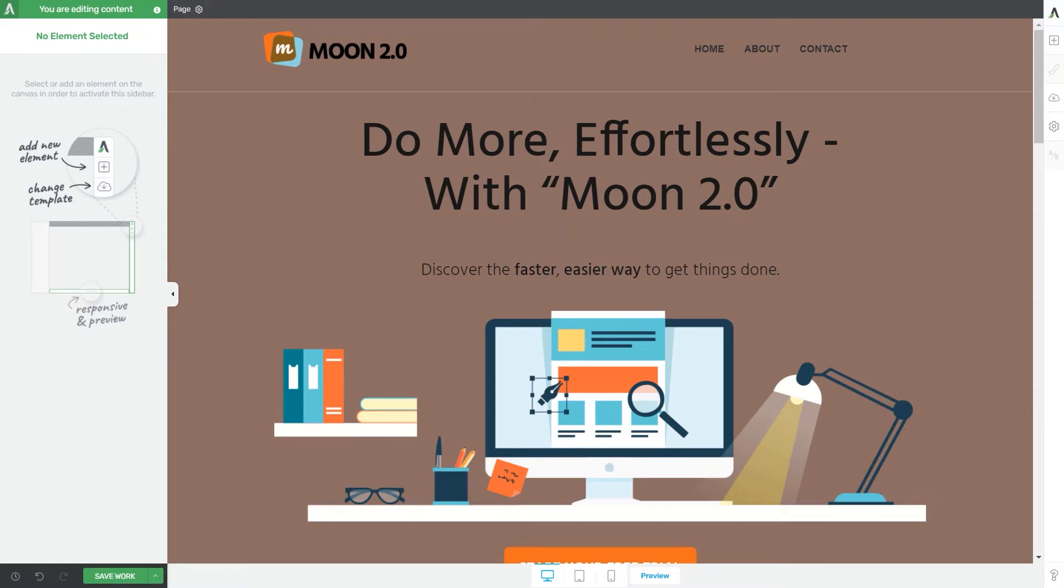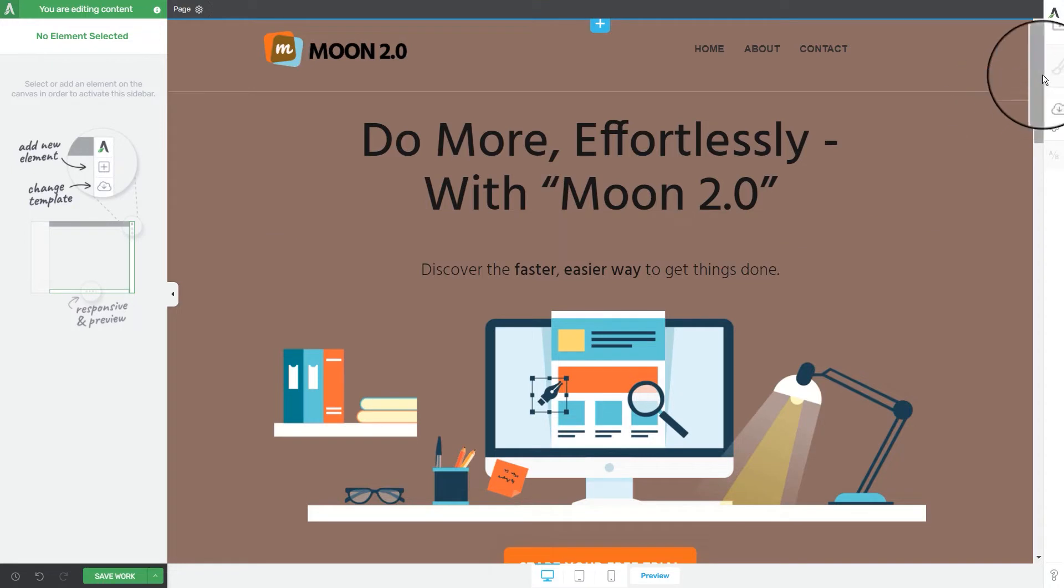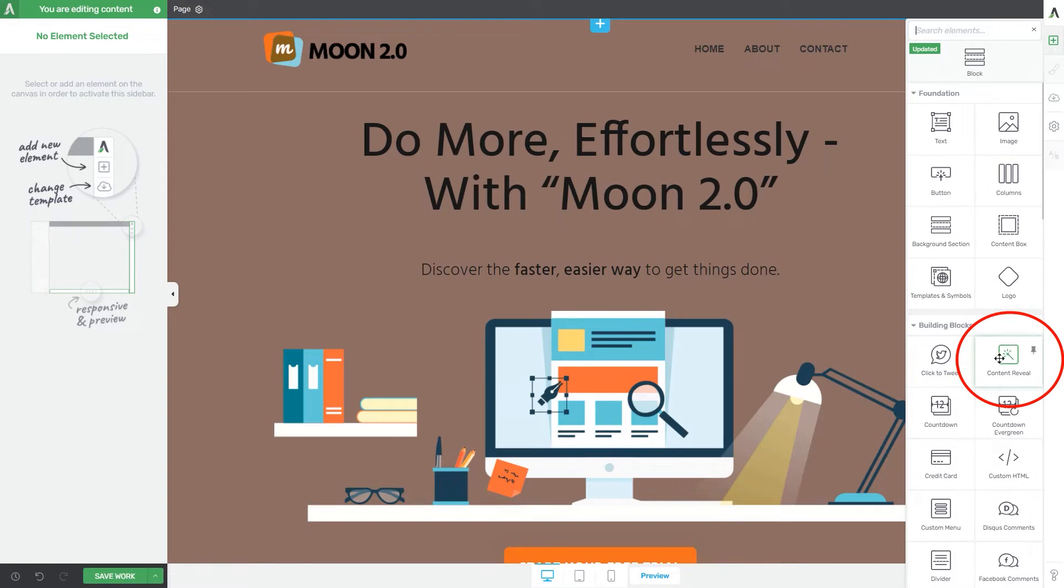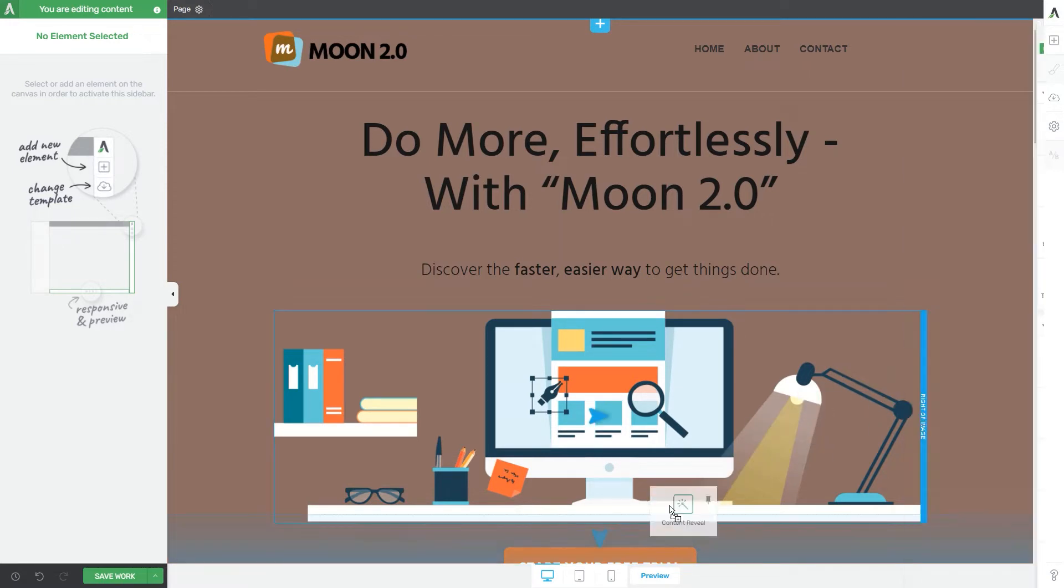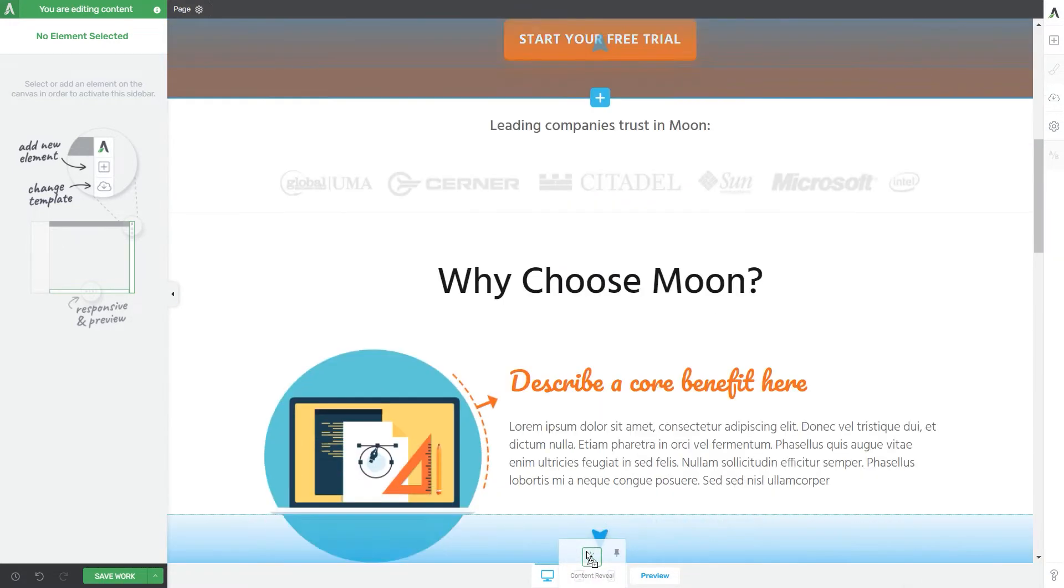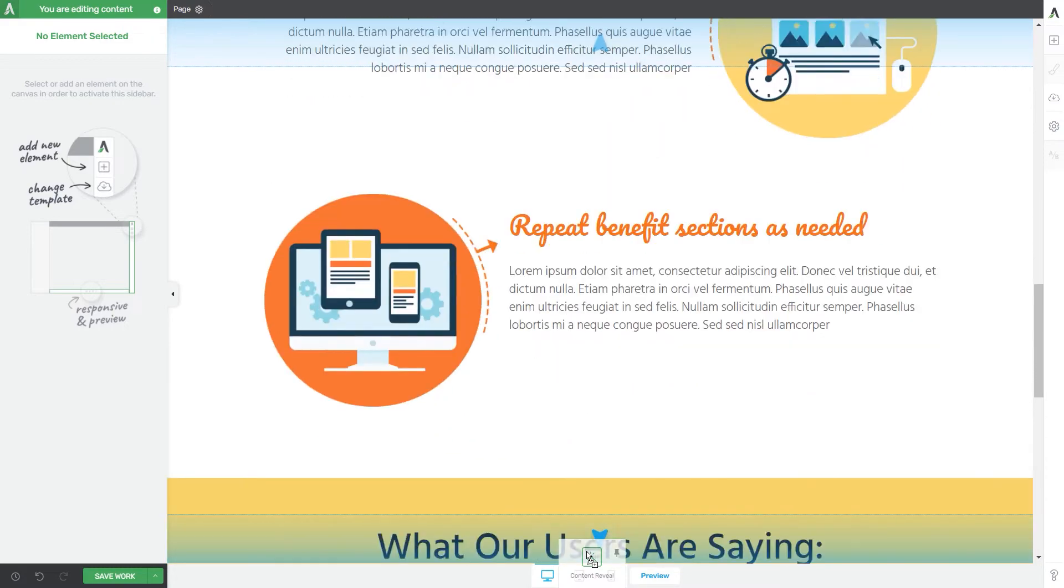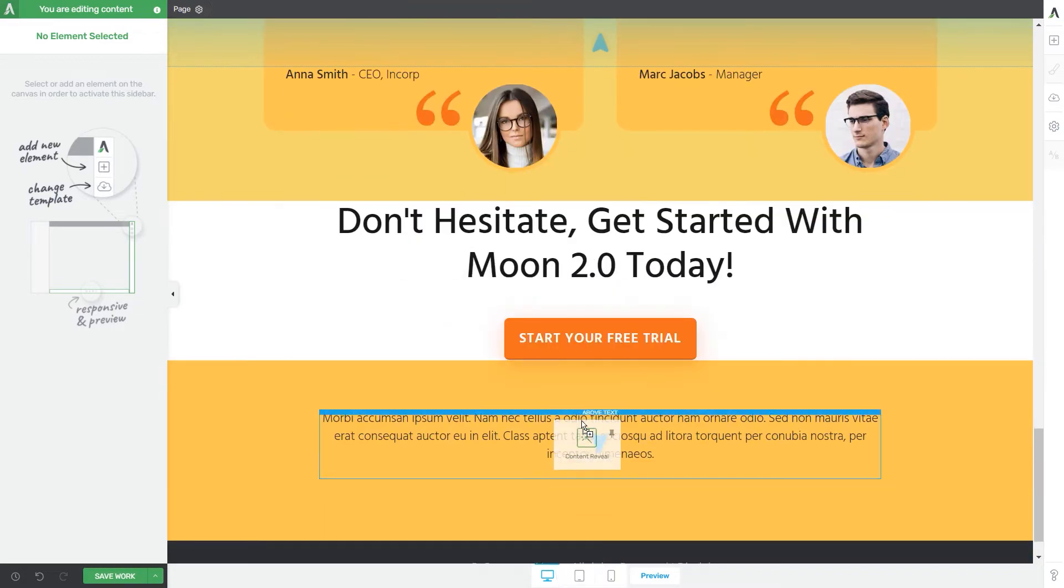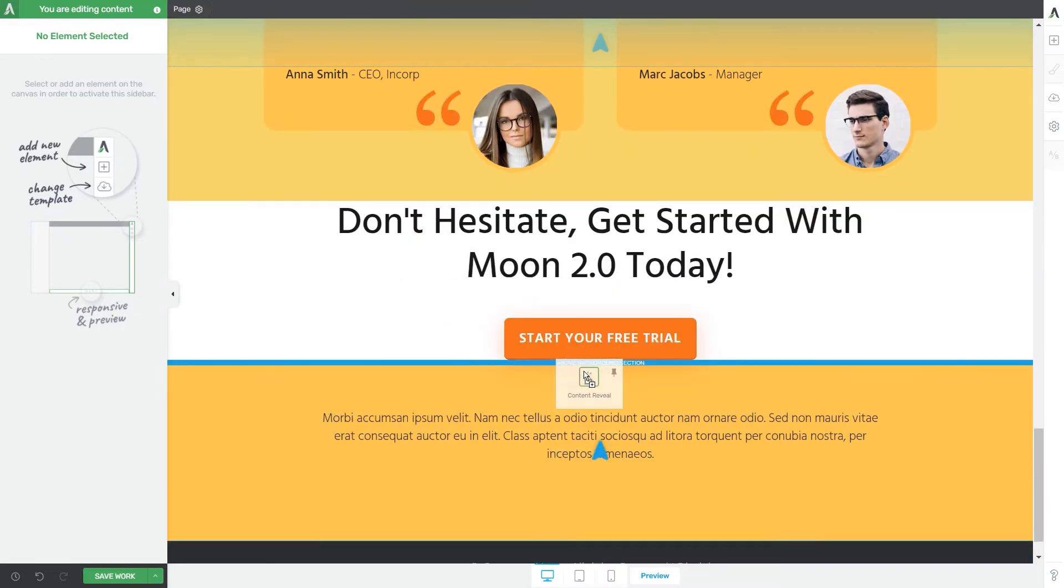First of all, just like in the case of any other Thrive Architect element, in order to use it you're gonna have to add it to your page. And for that we're gonna go ahead and click on this plus sign from the right sidebar and look for the content reveal element. Once you find it you can easily grab it and drag and drop it on your page wherever you best see fit. I'm gonna place it right here.